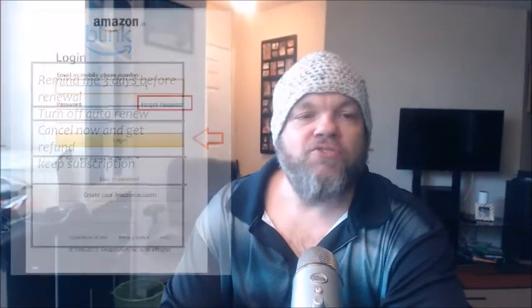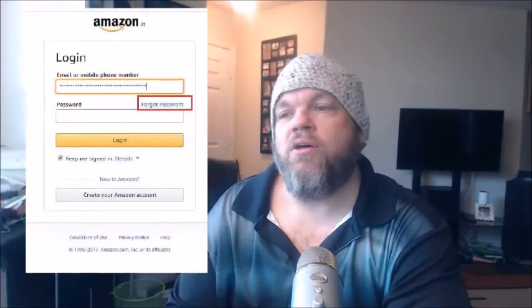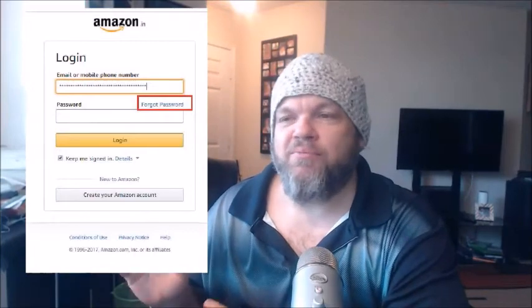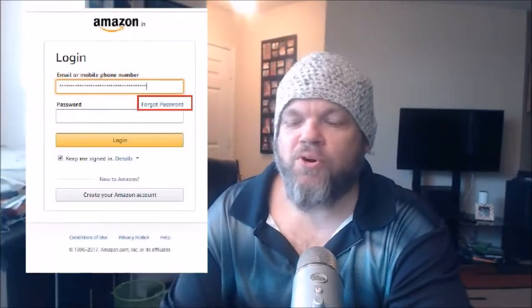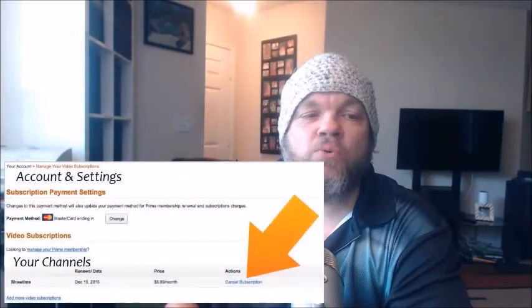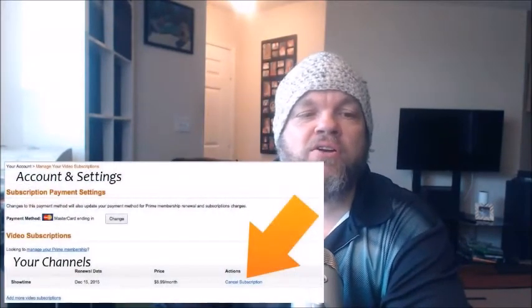If you've got a week left, you can choose to watch until your term is up. After you make your selection, it's going to ask you to log back into Amazon, so go ahead and type in your password.